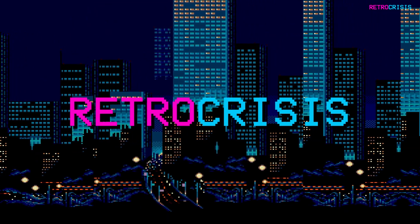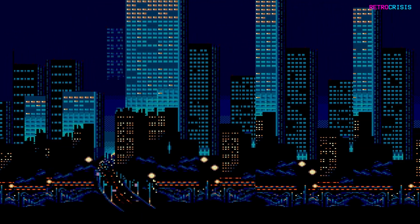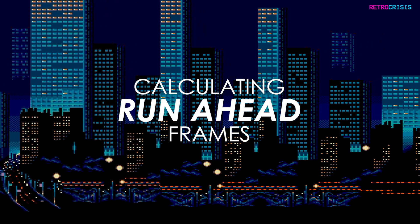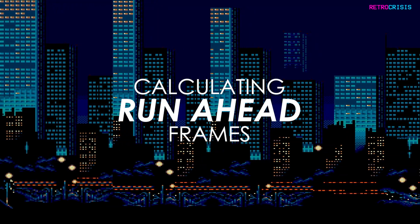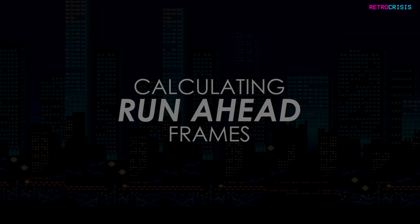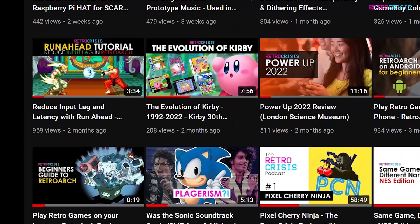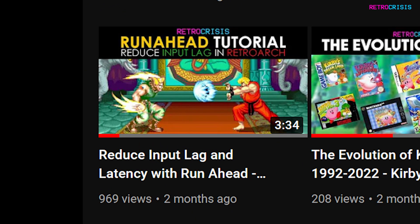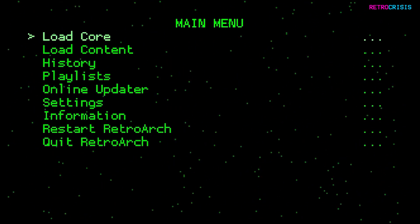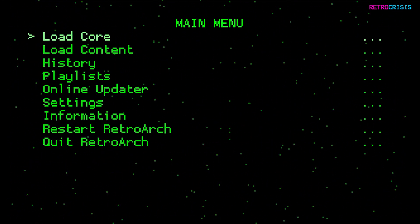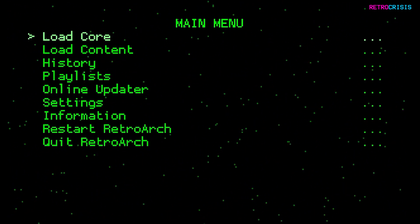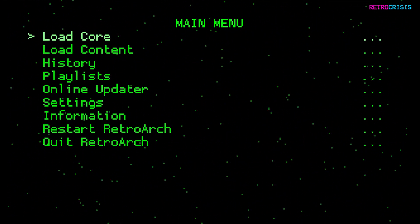Welcome to Retro Crisis. Please support the channel by subscribing. In today's video I'm going to show you how you can calculate how many frames of run ahead you need in order to minimize latency in RetroArch. If you're not quite familiar with run ahead or what it is, please check out an earlier video I made which I've linked in the description below. If you did want to use run ahead, you'll have to do it on a per-game basis as the number of frames could vary between consoles and cores.